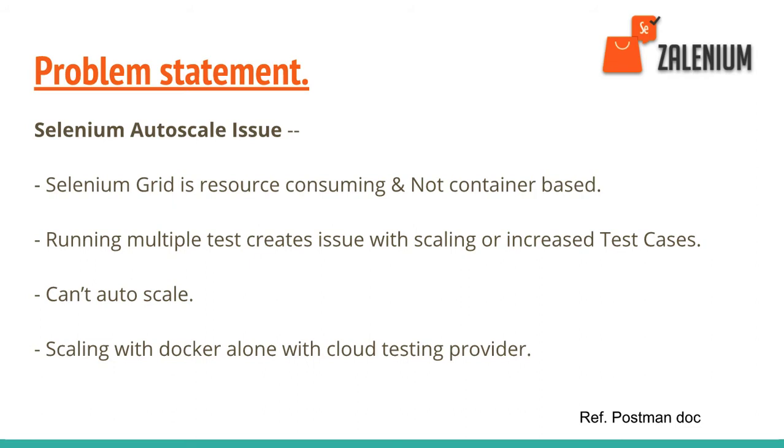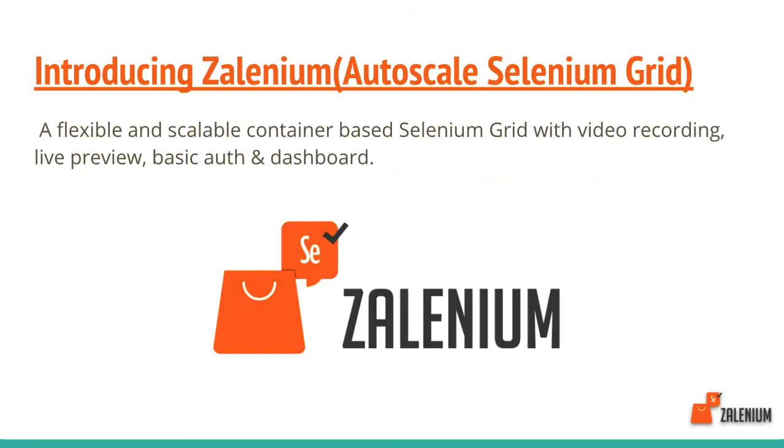These auto-scale problems we have in Selenium Grid or Hub. Also, cloud testing providers sometimes scaling doesn't work very well. From my past experience, Docker Selenium Hub doesn't work very well with cloud testing providers like AWS or Digital Ocean.